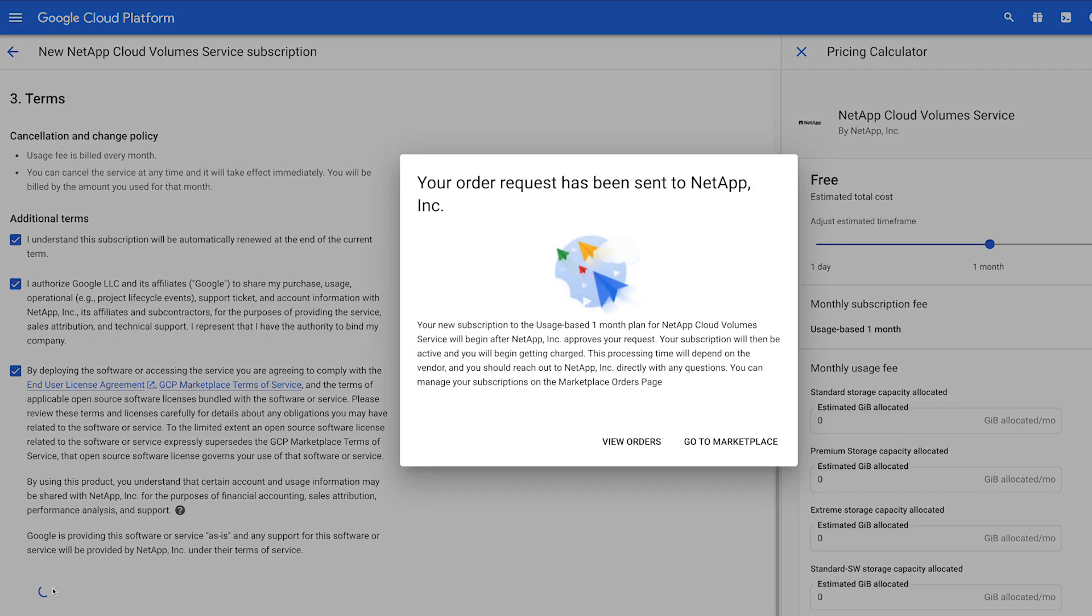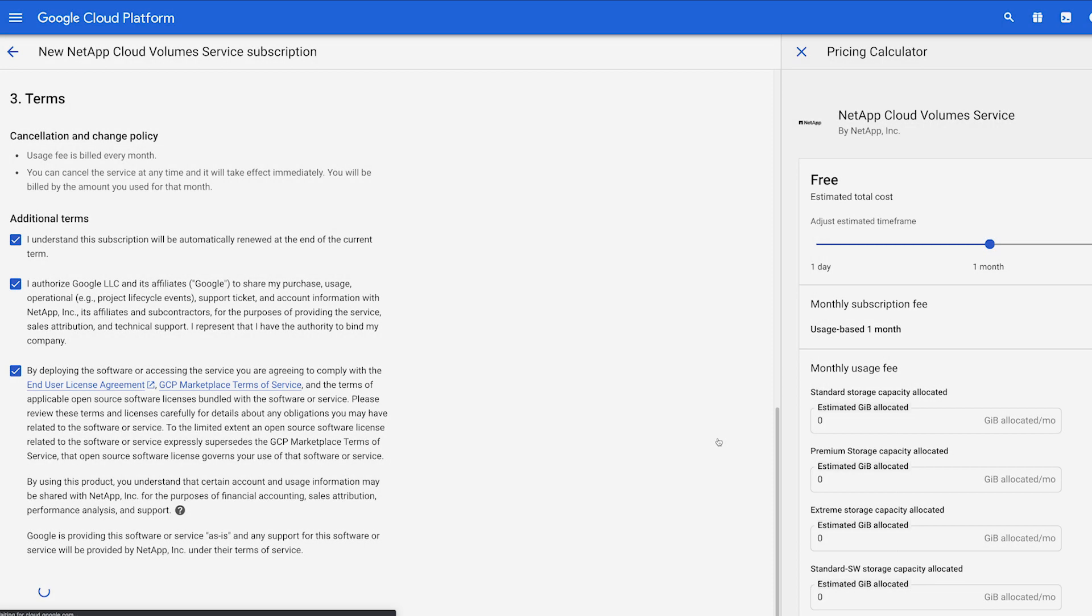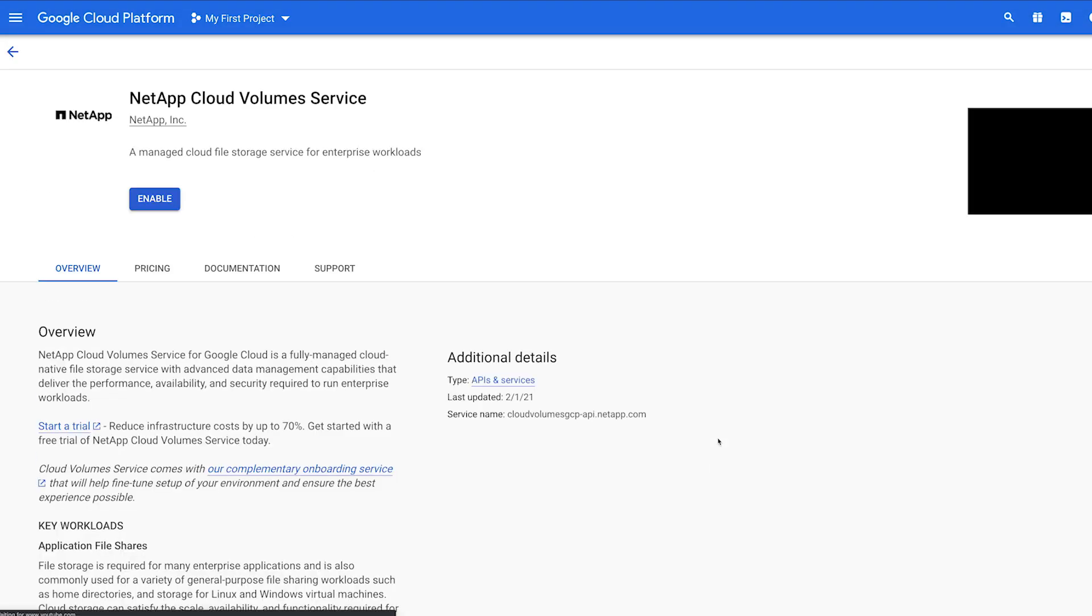A pop-up appears confirming your request. To enable the service, select Go to Marketplace to return to the Cloud Volume Service Marketplace page.